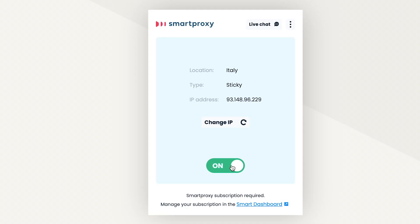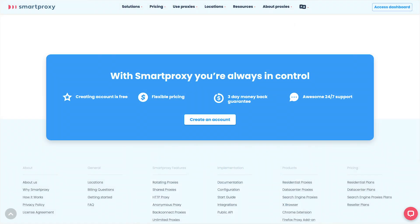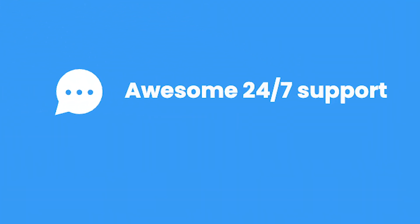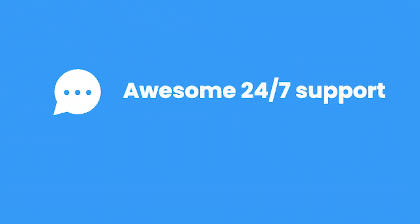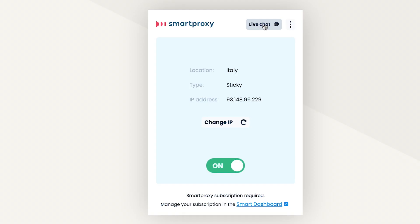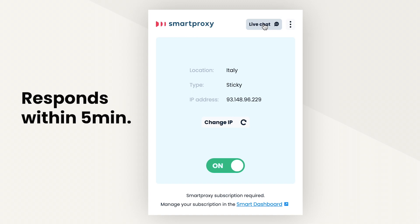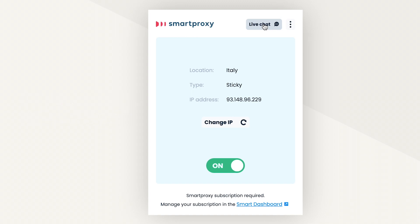Another nice feature is that there's a button to contact the Smartproxy support. The provider really likes to highlight how fast its support is and from our experience, the claims are true. We usually get an answer within 5 minutes, which is a rare thing to find in the proxy market.